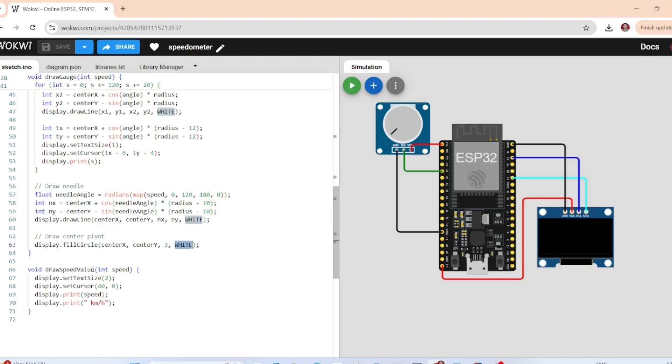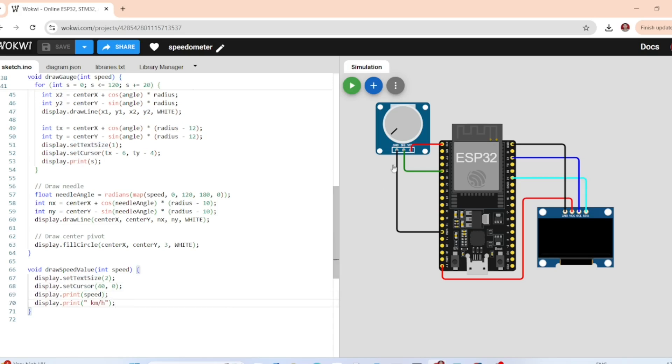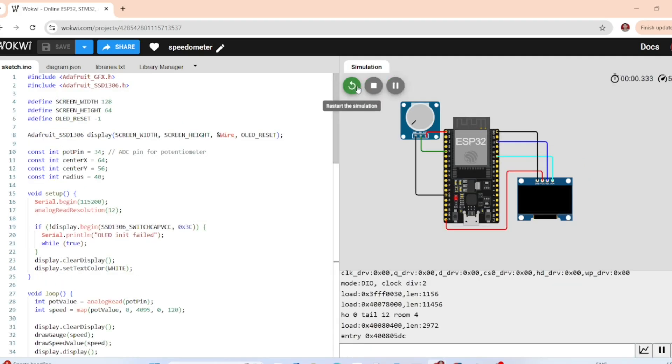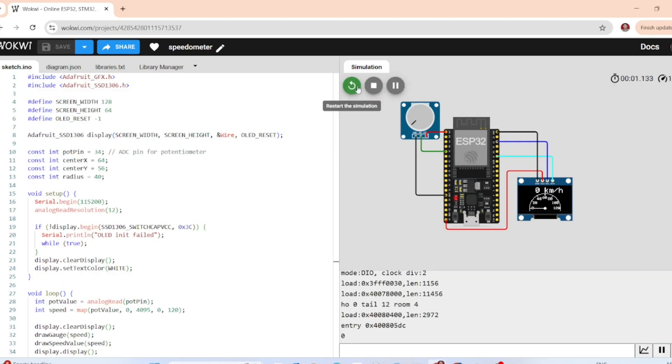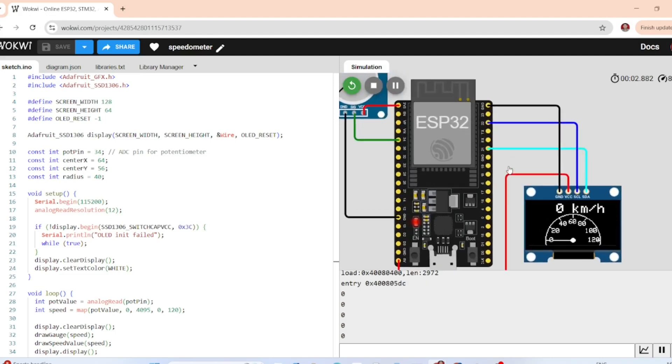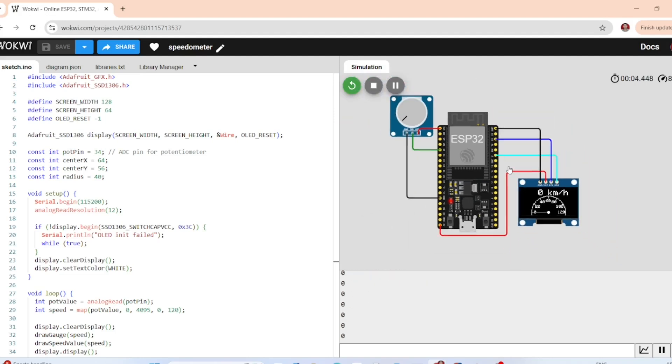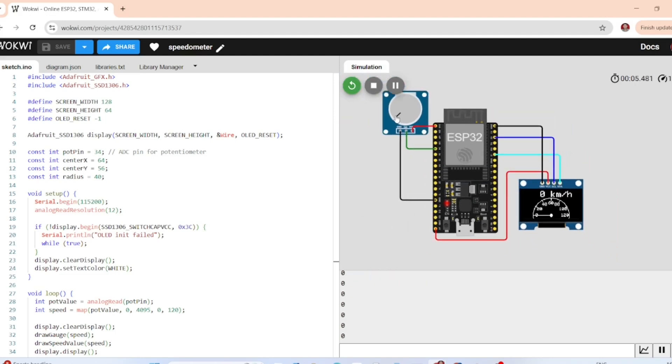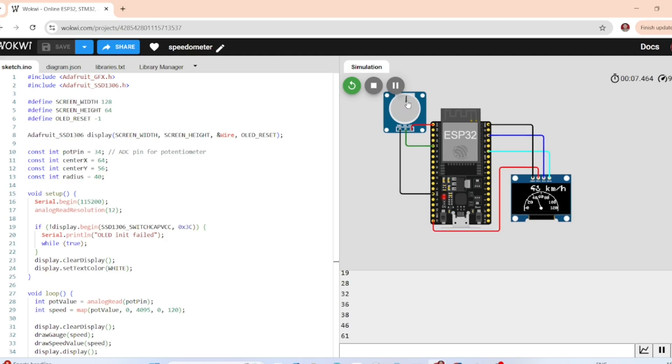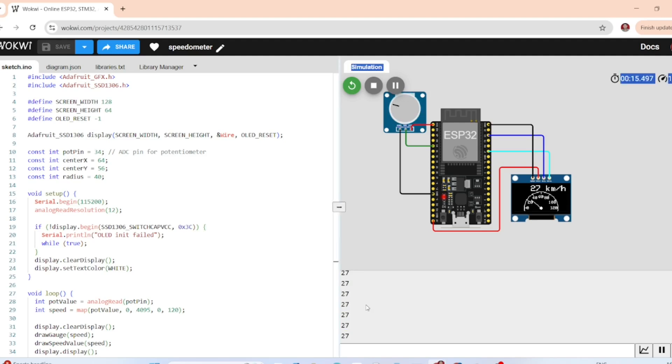Finally, this displays the numerical speed value at the top of the OLED. Let us now run the simulation. As you turn the potentiometer in Wokwi, the speed value updates instantly both on the screen and in the serial monitor. This is a simple and effective way to understand analog input and OLED display on ESP32, all in simulation.